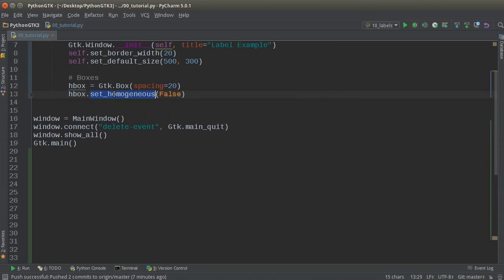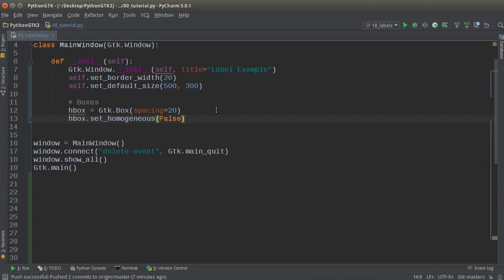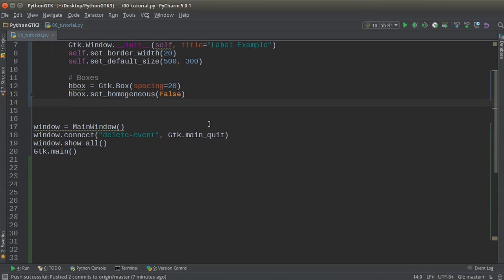it means that all children get equal space. So depending on if you want everything inside to be equally spaced out, or just to fit to, you know, pretty much adapt to the contents of it, it's either true or false. So whatever looks better for your layout, that's how you can manage that.